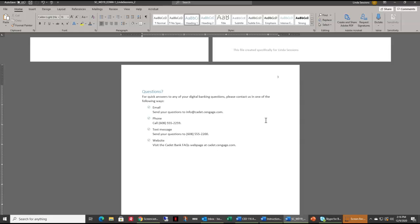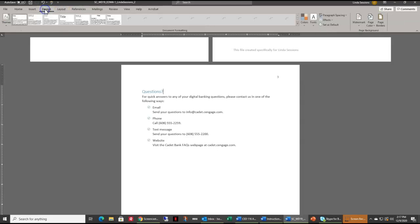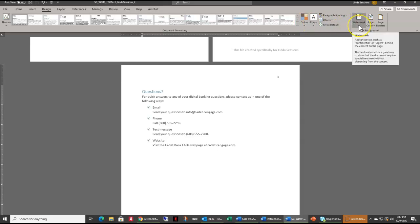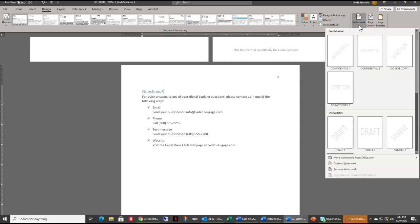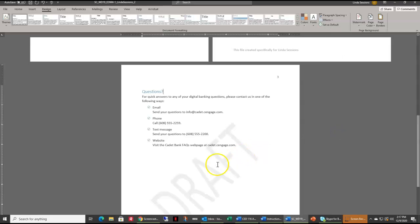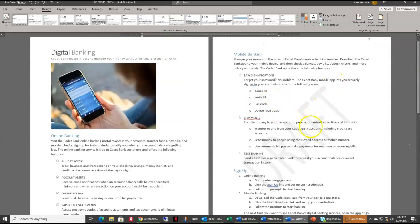Number twelve: add the Draft 1 text watermark to the document to clarify you are creating a draft for review. This is very handy in office situations when you want your boss to know you are still working on it. To do that, go to the Design tab and over on the right is the Watermark option — this adds ghost text to your document. We want the Draft 1 style, and it puts the word DRAFT in light gray on all pages so readers can see right away that this is a draft.